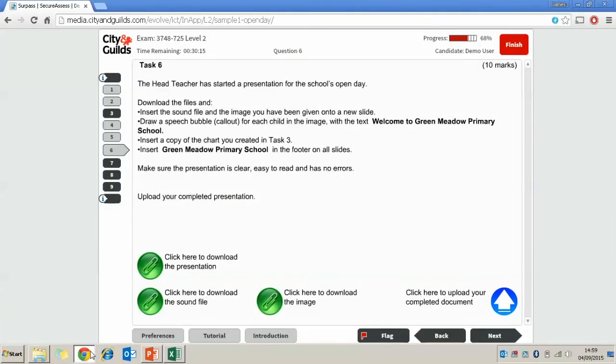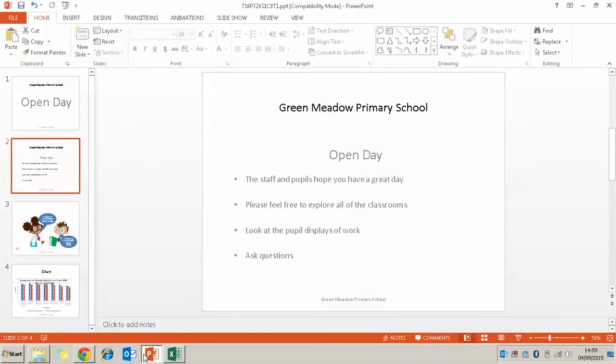So we've just made sure the presentation is clear, easy to read and has no errors. So all we've got to do now is save our presentation.